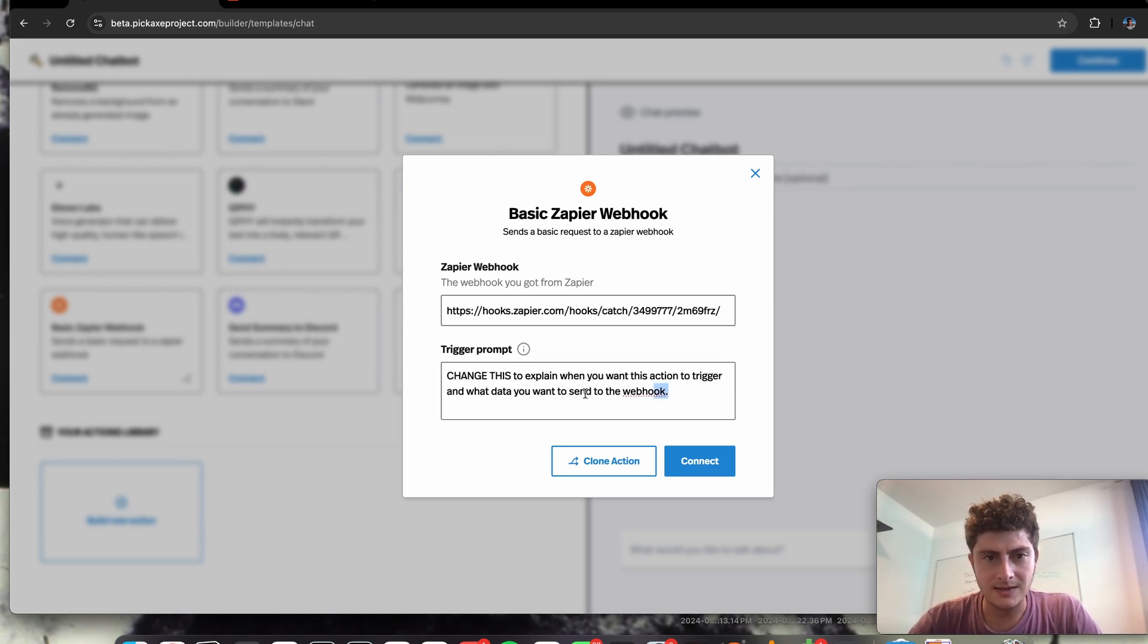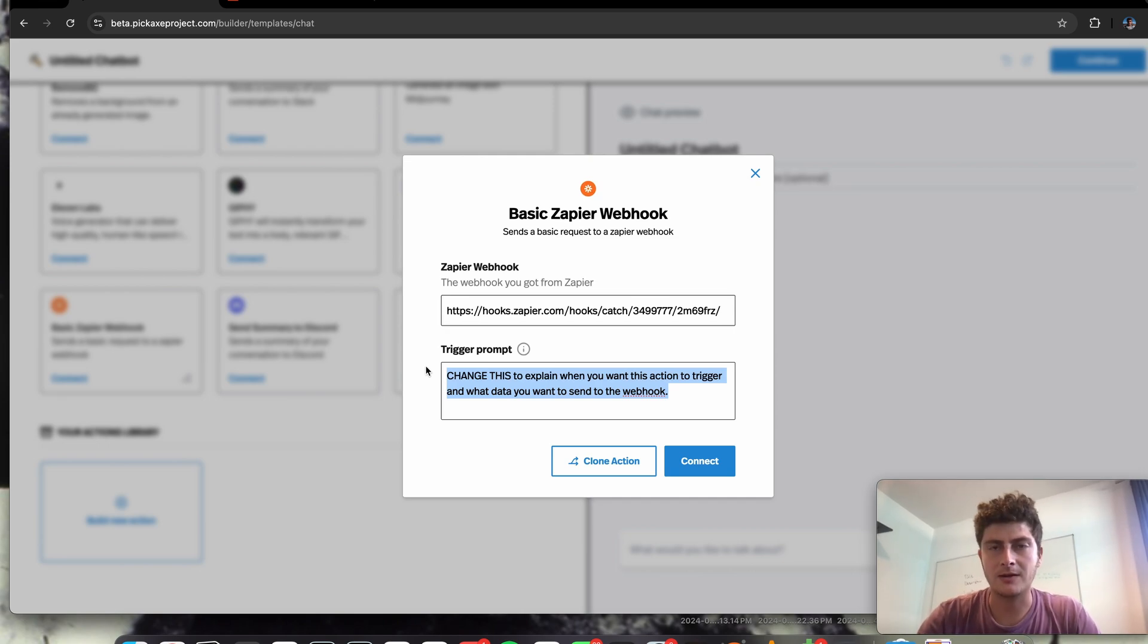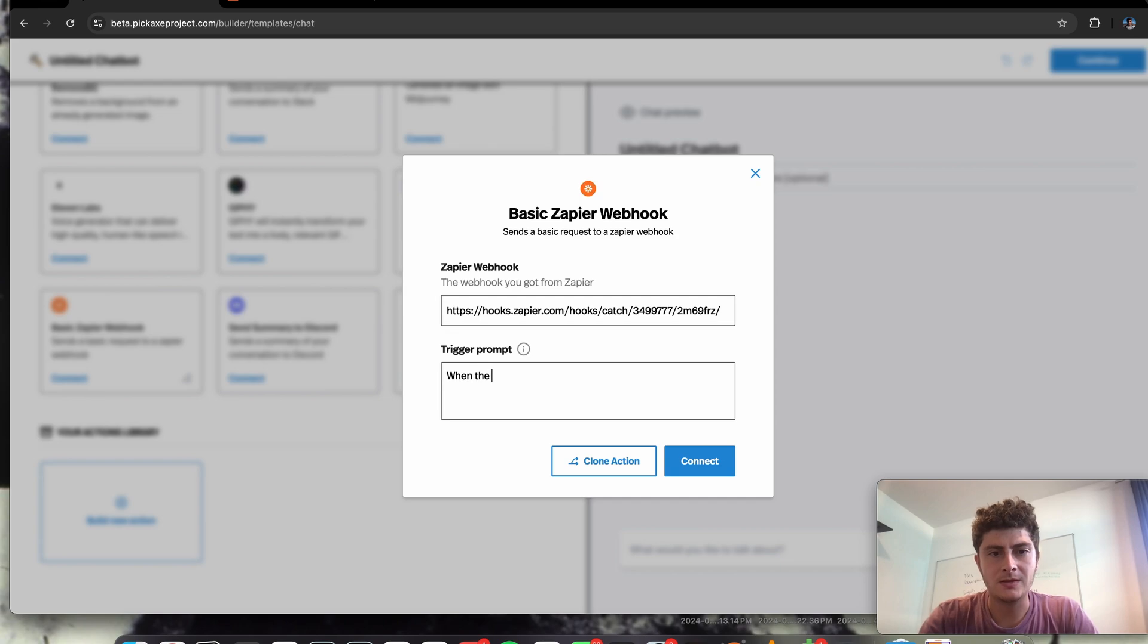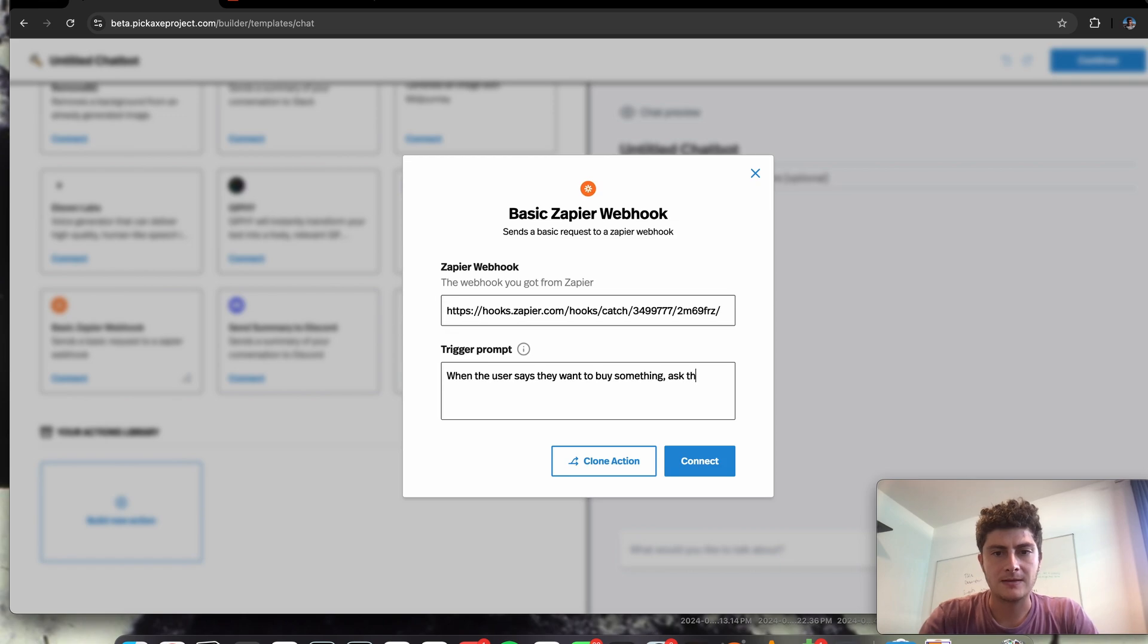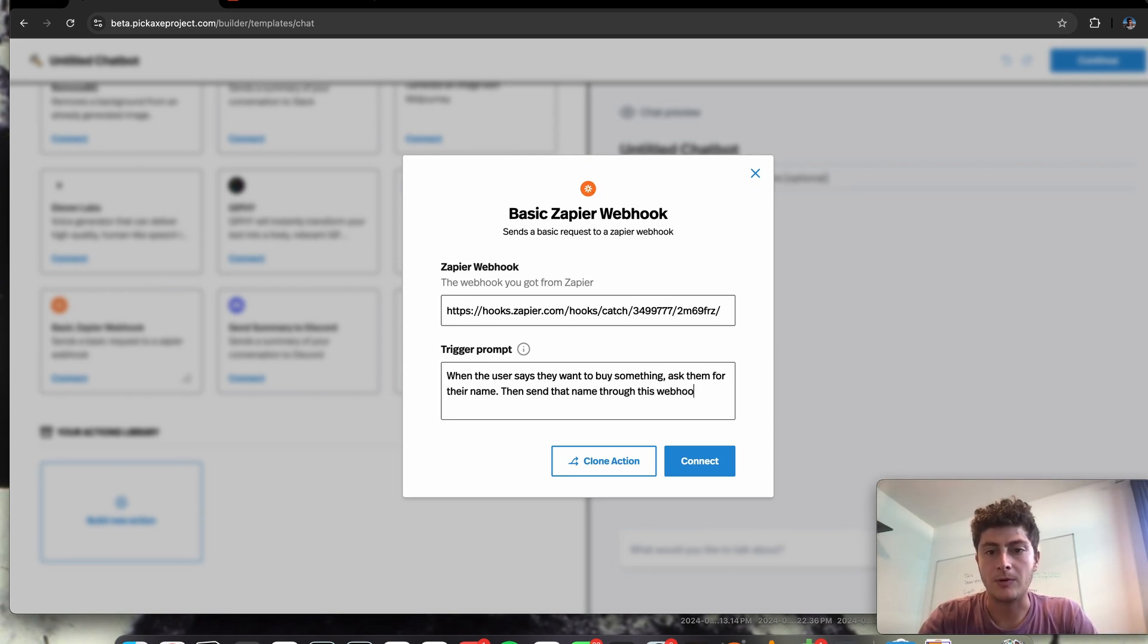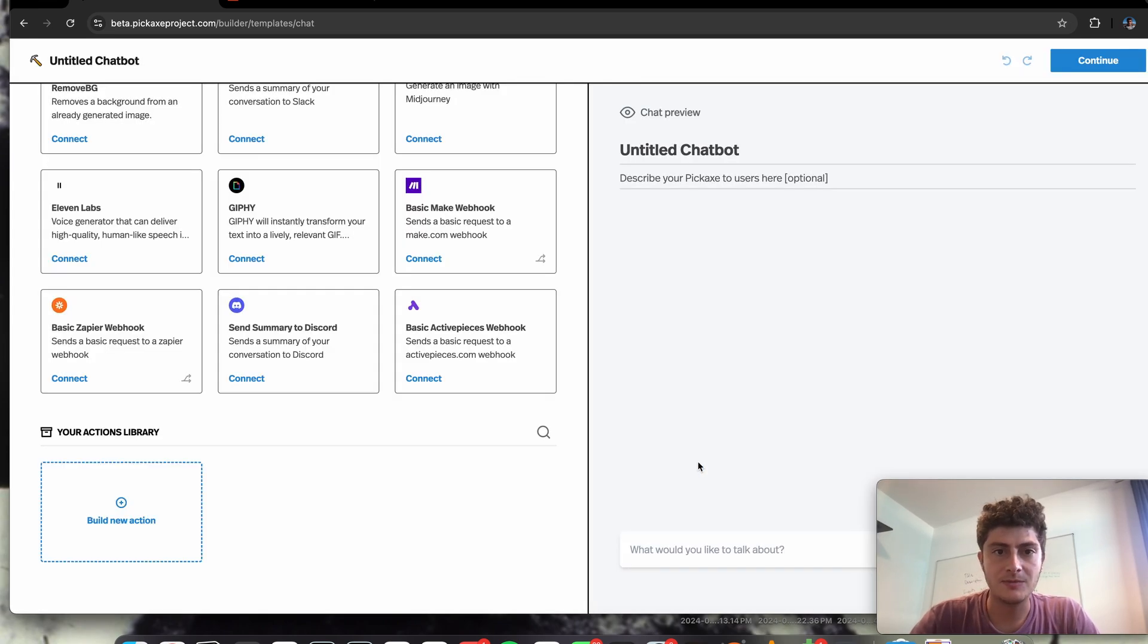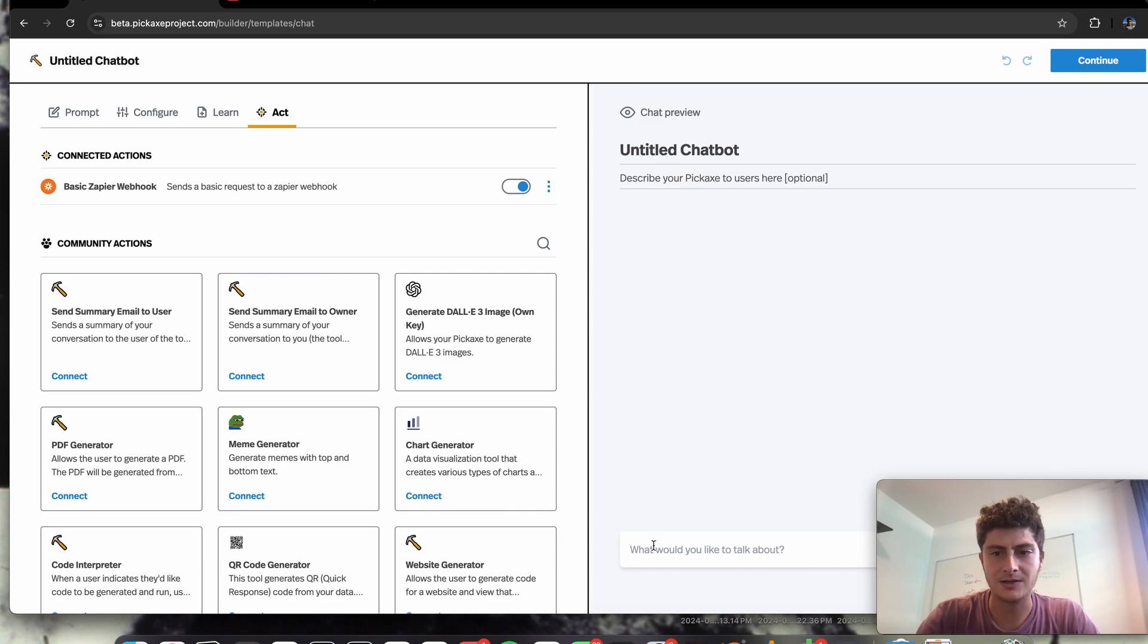And then in this area, we can say when we want it to trigger this webhook and what type of information we want it to convey. So what I might say is, you know, when the user says they want to buy something, ask them for their name and send that name through this webhook. Okay. So with that, we can click connect, and this should be set up for us. As we can see, it's up here in connected actions.